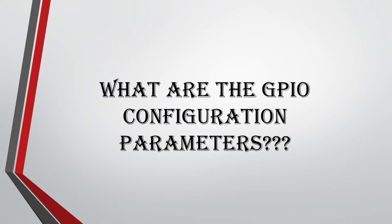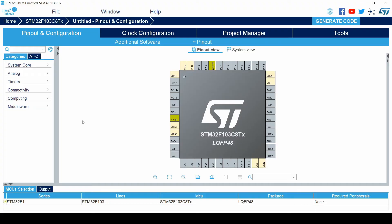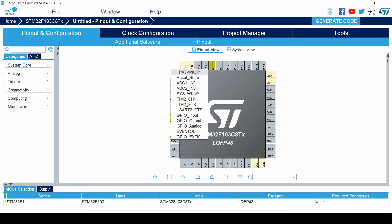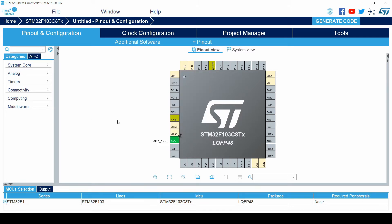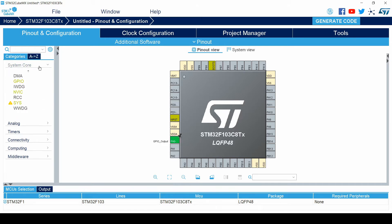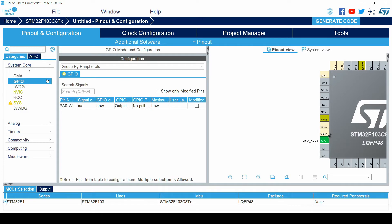What are the GPIO configuration parameters? We open STM32CubeMX software, click on a certain GPIO pin and set it as GPIO output. To see the configuration parameters, click on System Core, then click on GPIO. On the right-hand side, you can see the GPIO mode and configuration.